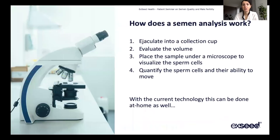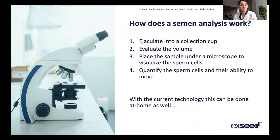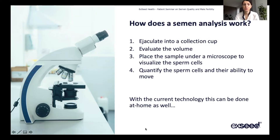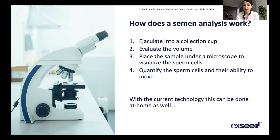The male factor is really important. To do a semen analysis, you can go to your doctor and ask for one. He will refer you to a laboratory or a fertility clinic, where you will have to ejaculate in a collection cup. The volume will be evaluated — whether you produce one, two, or five millilitres. Then in the laboratory they place the sample under a microscope and visually assess how many sperm cells there are, how they're moving, and what their shape is. There are also home sperm tests that give you the possibility to do it at home without going into a clinic.